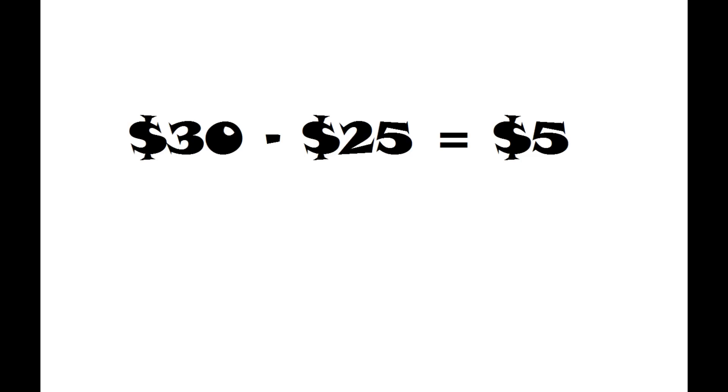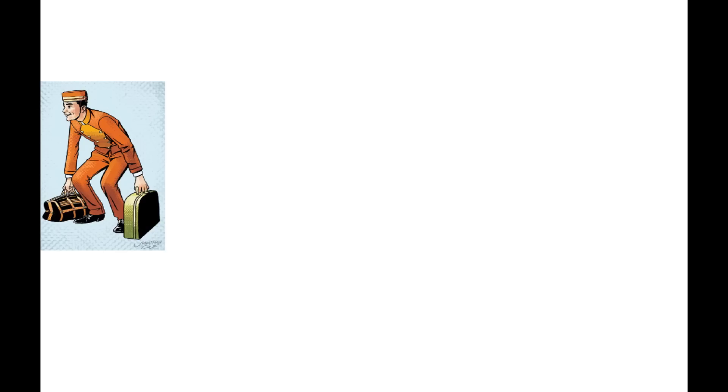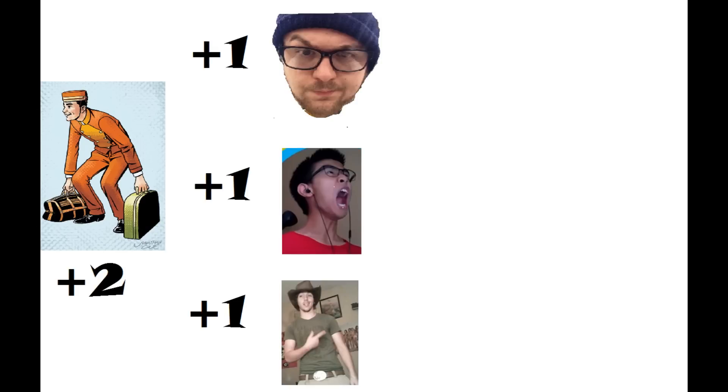$30 minus $25 equals $5. So the bellhop gets up to the room and gives us each $1 and keeps $2 for himself. That equates to the $5 difference.